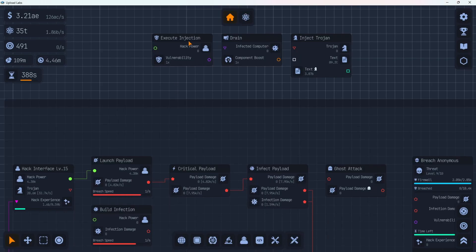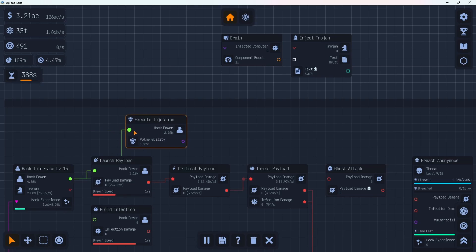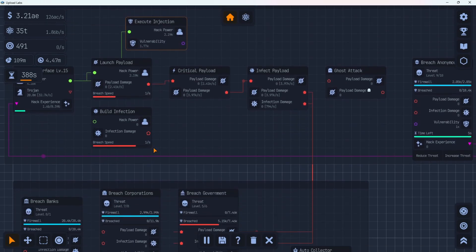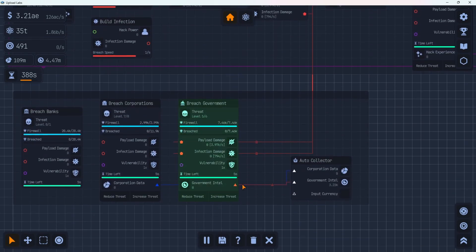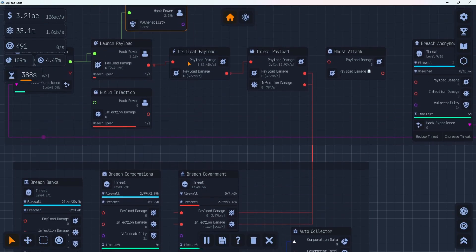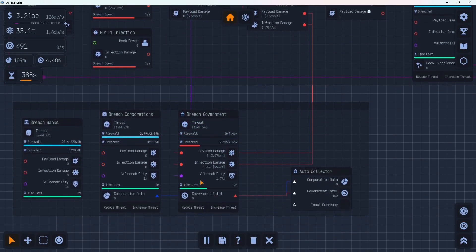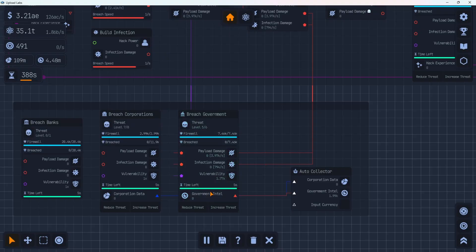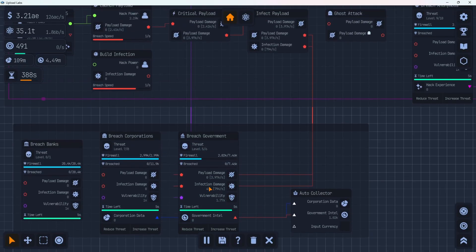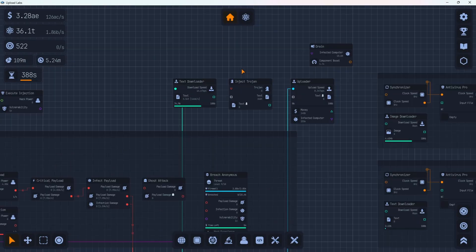All right. We got some new hacking tools here. We have execute injection. That looks like it takes some hacking power and it creates a vulnerability, which now all our things, our breaches have vulnerability options on them down here. So we could check this out and see if it speeds us up at all. It goes to 1.7 XX. So that's pretty nice. Doesn't really look like it's speeding up at all though. So that is that one. I'm sure that'll become more useful later.